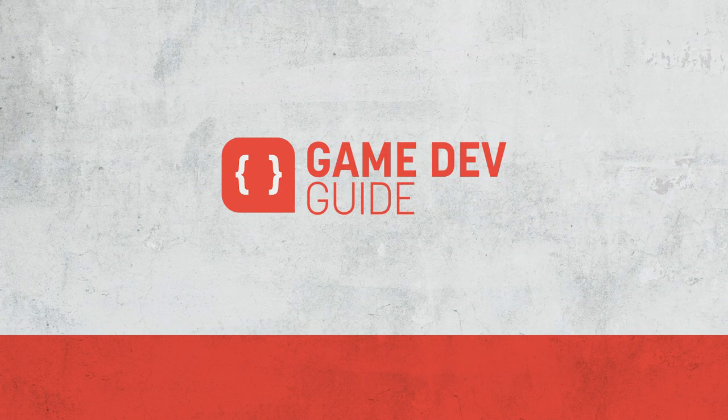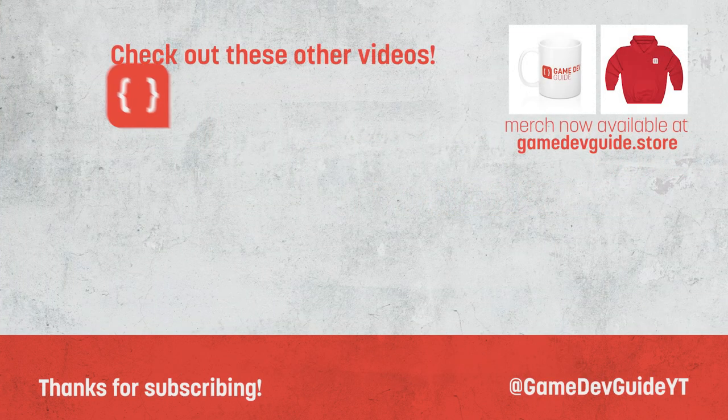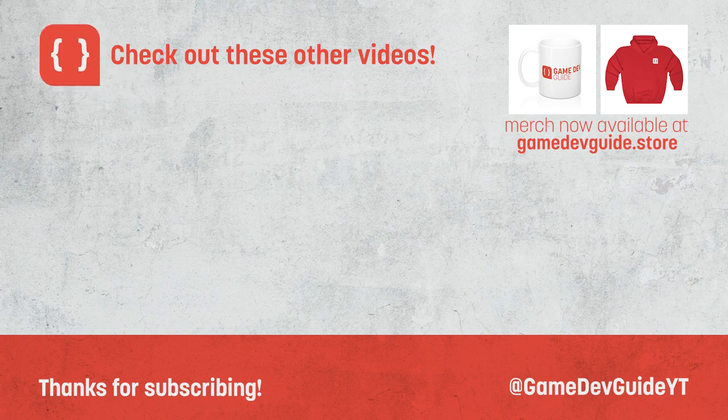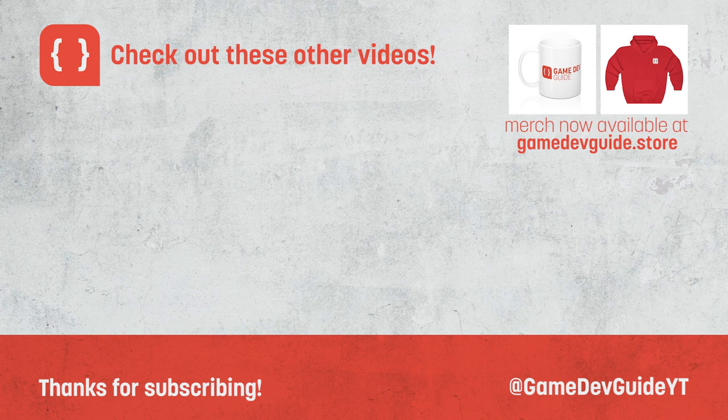YouTube tells me that many of you watching these videos aren't subscribed to the channel, so you can fix that by hitting the subscribe button down below. Alternatively, if you're looking for more videos to watch from me, why not check out some of the new ones on screen now. Until next time, thank you very much for watching, and I'll see you again very soon.